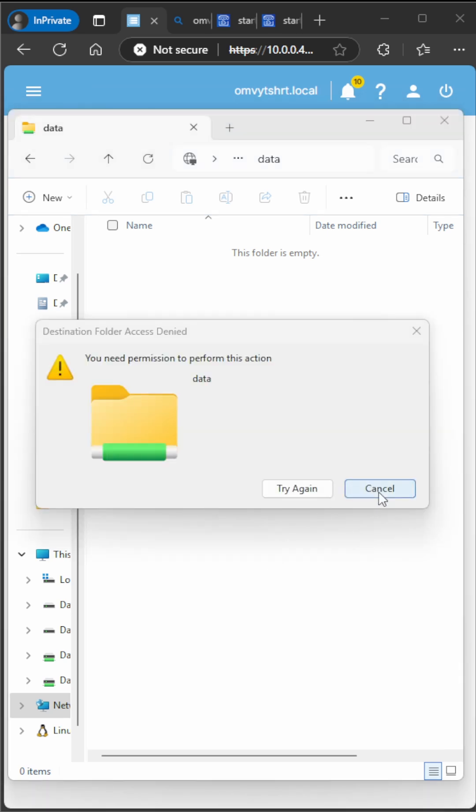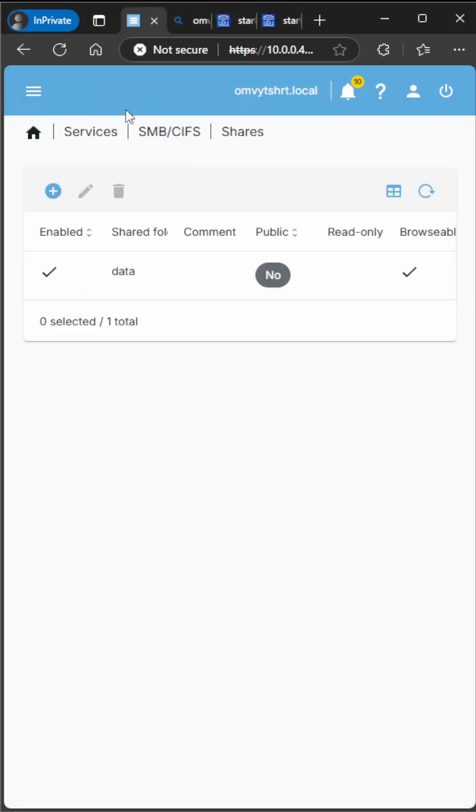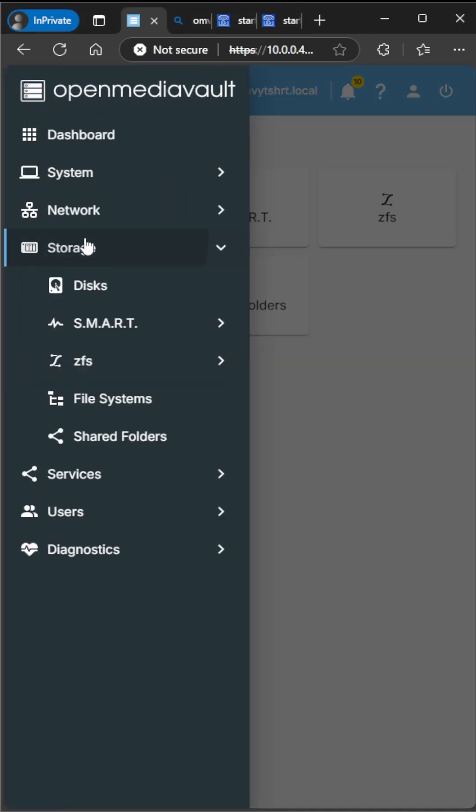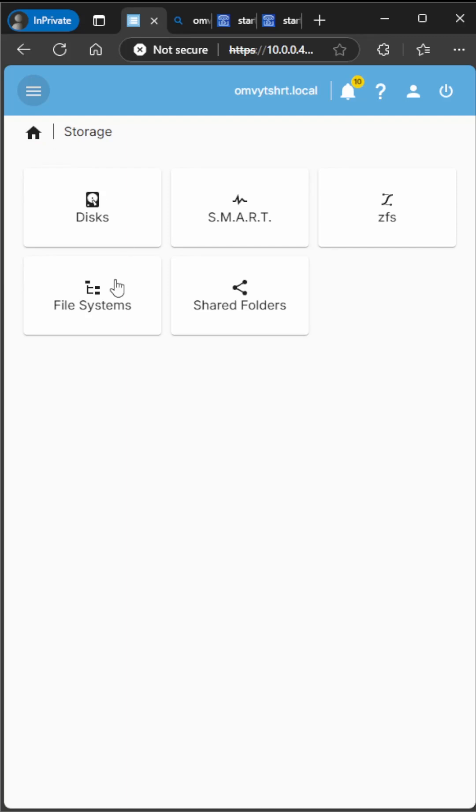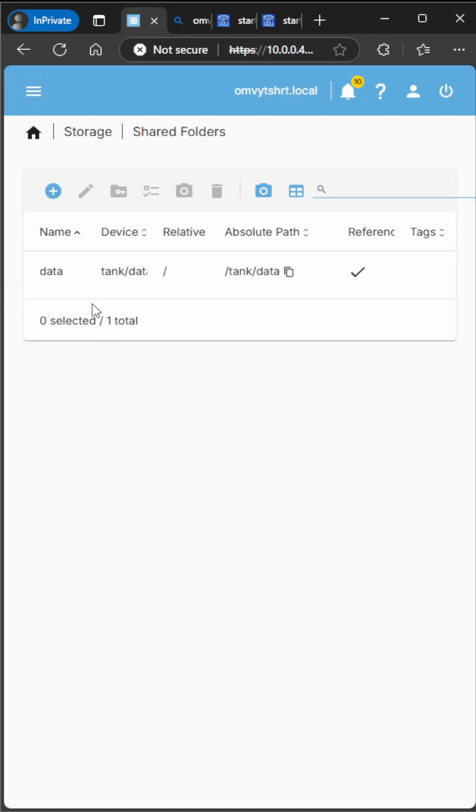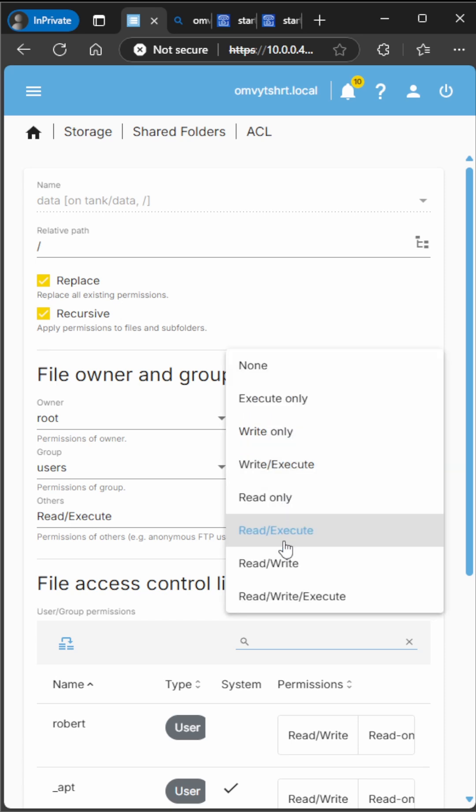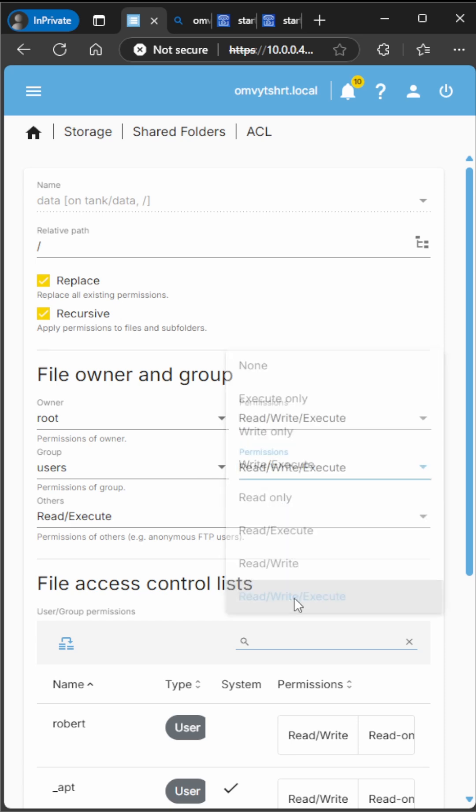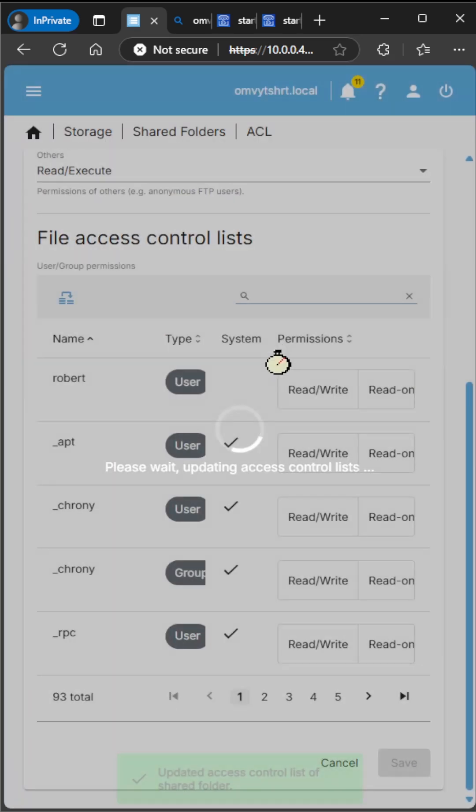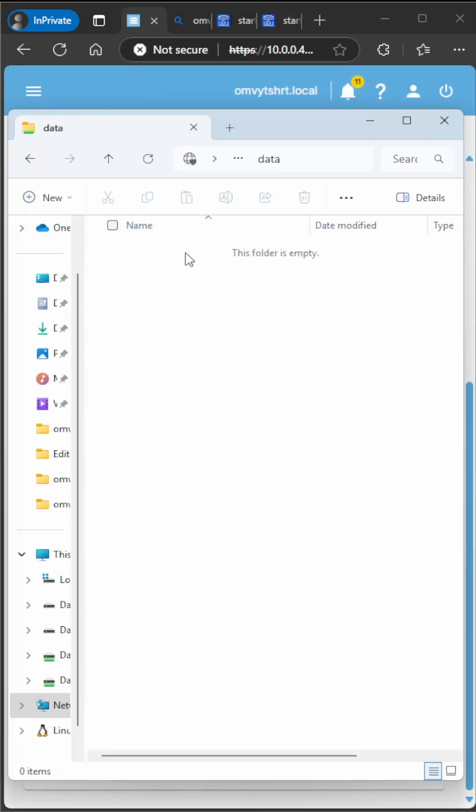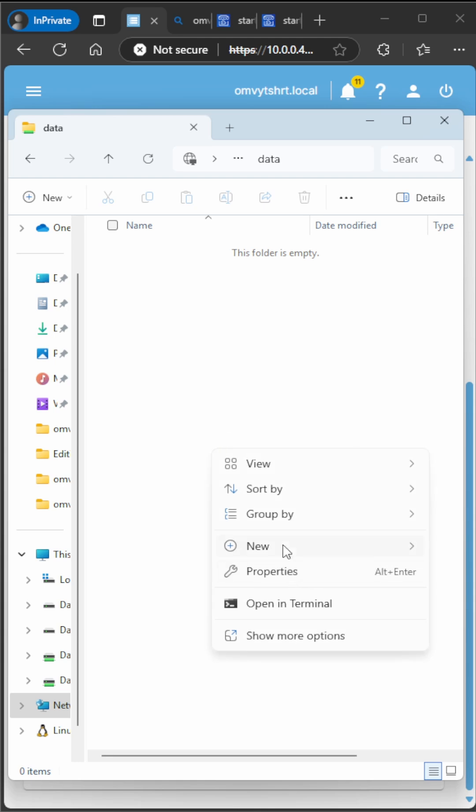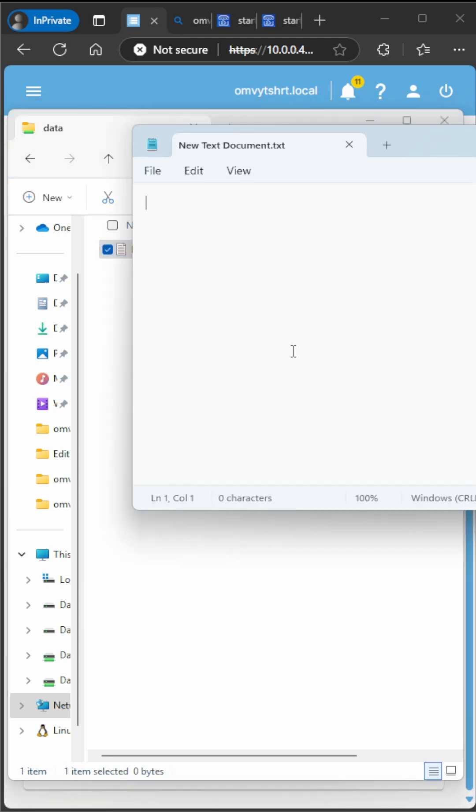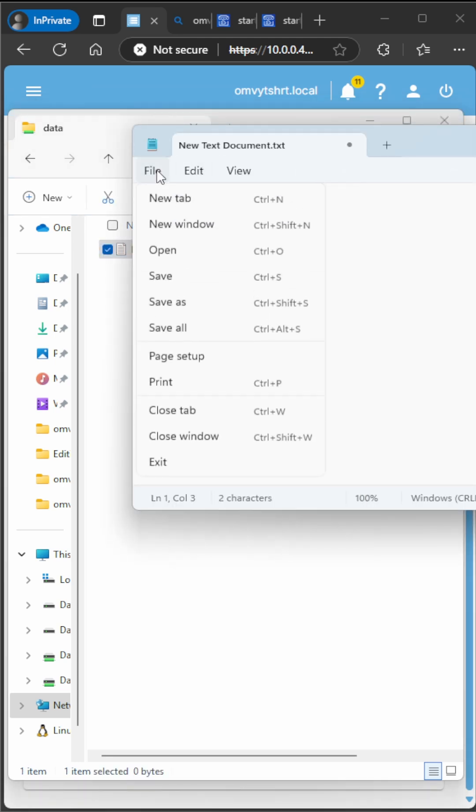So to correct that, we'll go back to Storage, Shared Folders. We click on it, do the access control list, click Recursive, change the Users group to read, write, execute, and then you're going to go Save. That's going to apply. Now if you try doing the file again, you can see that we can create it, we can modify it, we can save and delete.